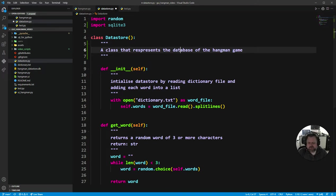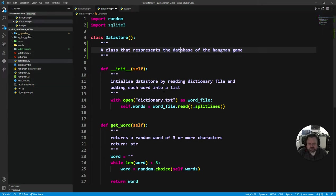Now we need to change a few things. I need to make a new constructor because our old constructor used to connect up to a word file — just a text file called words or dictionary.txt. We don't want it to do that anymore. We want to connect instead to our SQL database.